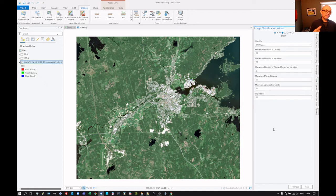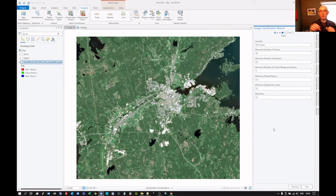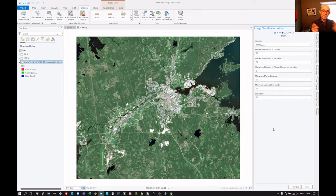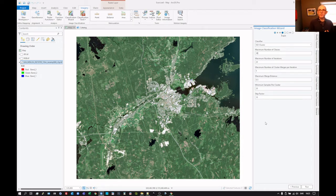The number of iterations is how many times the computer is going to look for these clusters. The way the clustering works is it throws out some starting points — 30 starting points for the analysis, 30 locations within this multi-dimensional band space — and then says: these pixels over here are closest to that starting point, so they belong together. It then calculates an average value for those and moves that class center to the middle of those pixels, then redoes the analysis and reassigns each pixel to a new class center. It iterates over this process 20 times in this case — we can change that. Eventually the pixels stop changing classes and settle on a particular class.